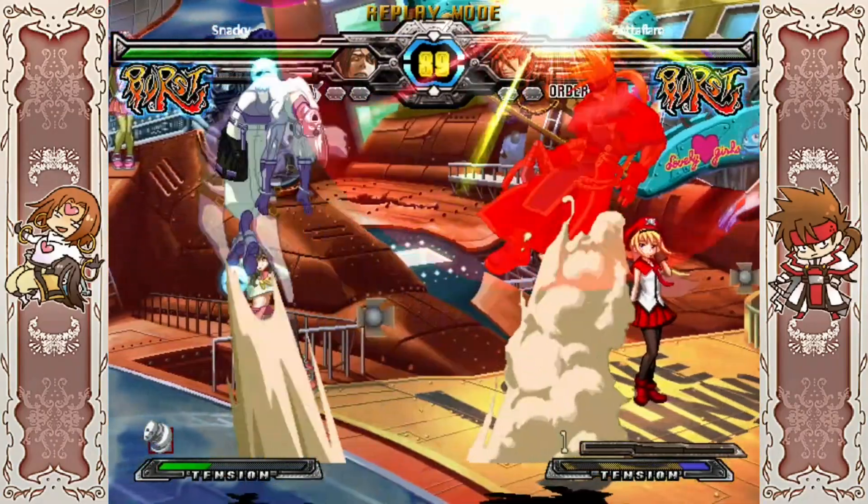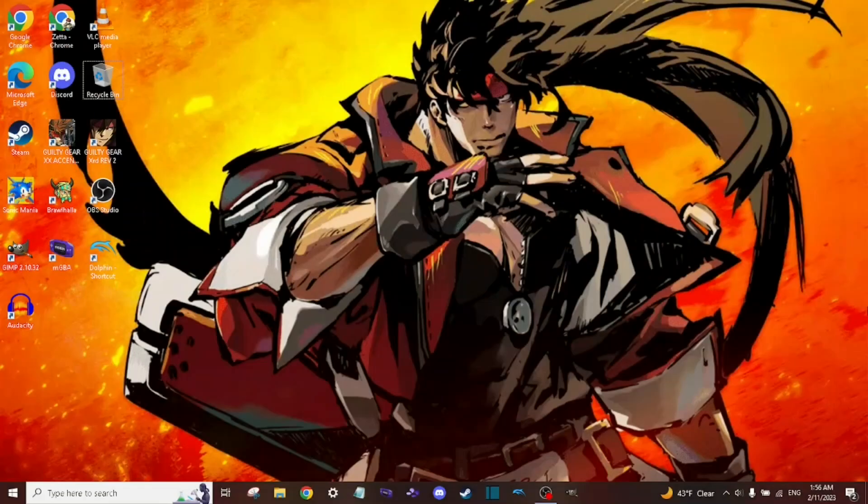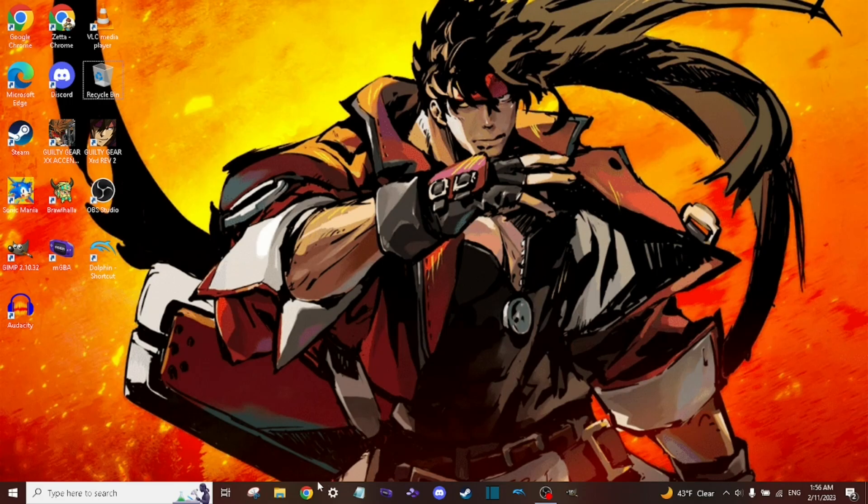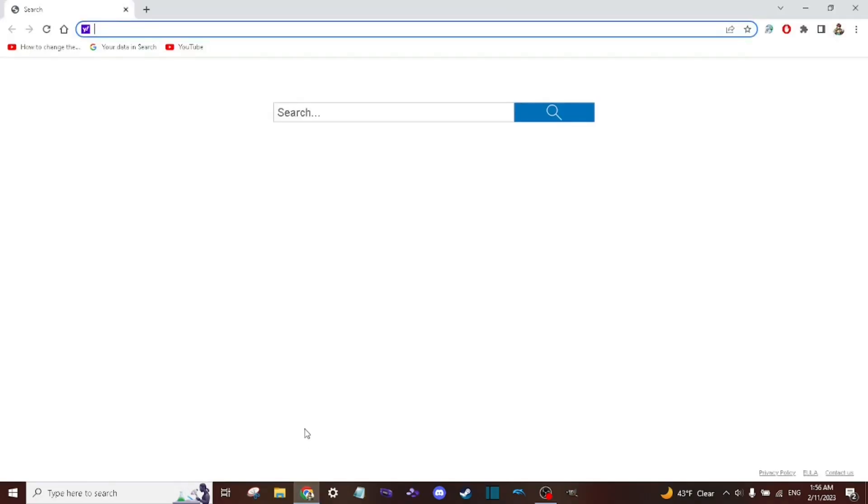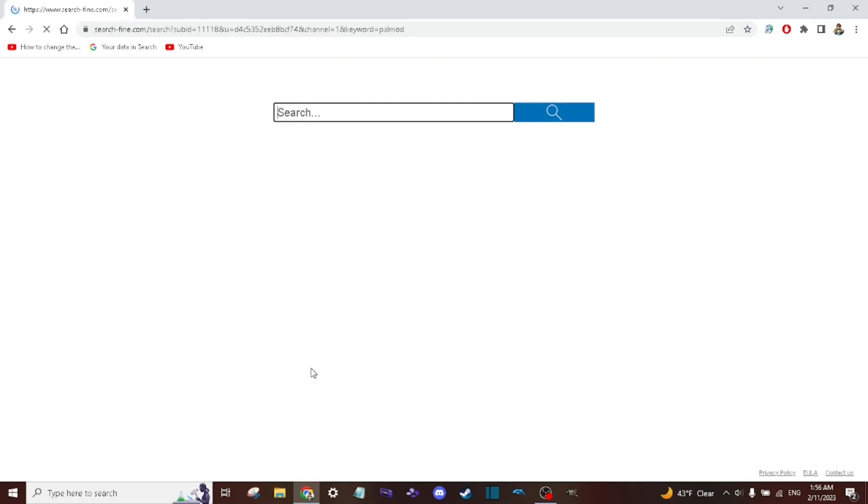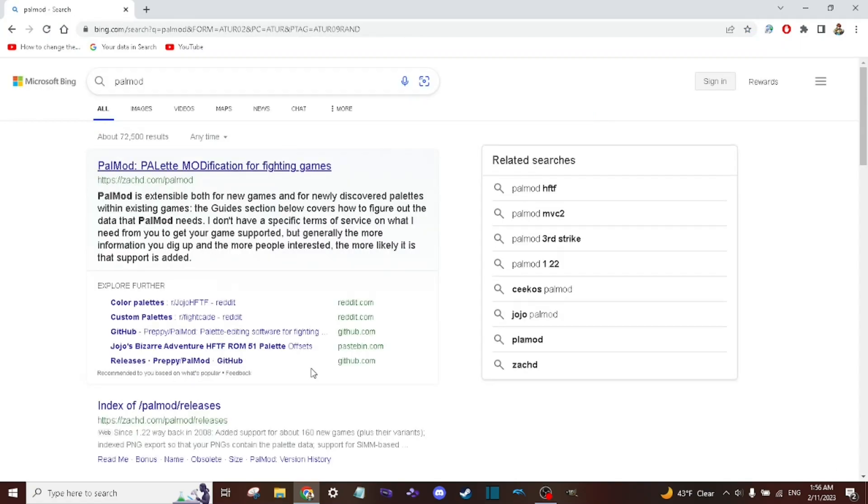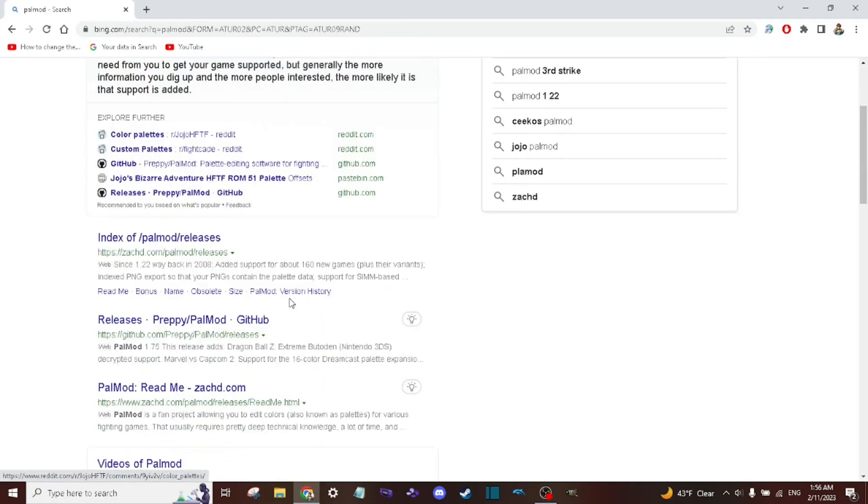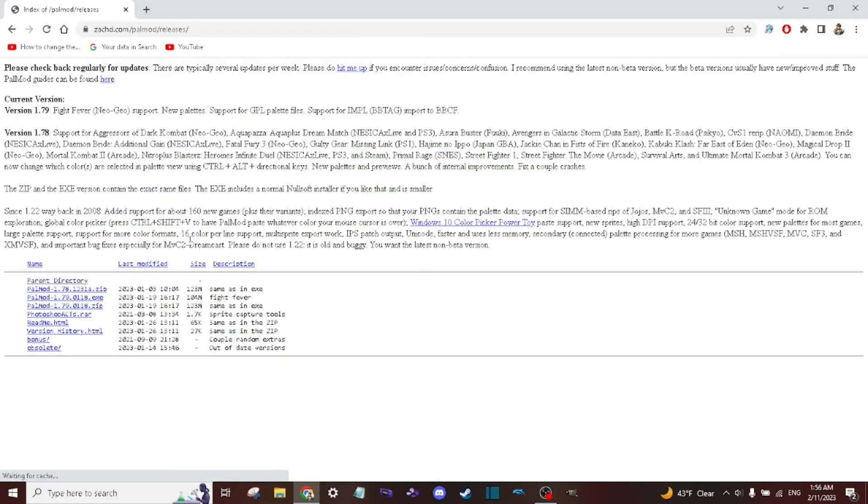The first thing you want to do is obviously search in Palmod. Once you search it in, go to the index slash release type version, and then you can choose zip.exe or whatever suits you personally.